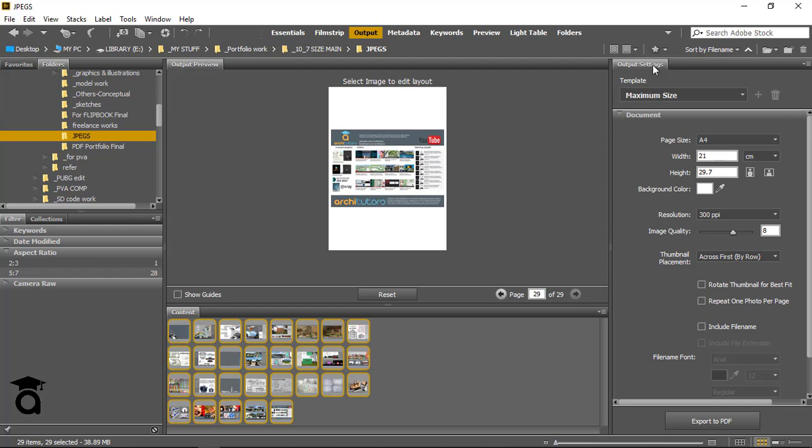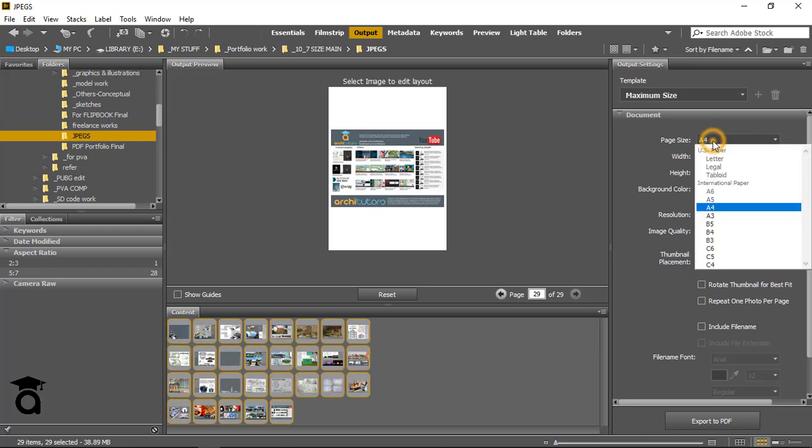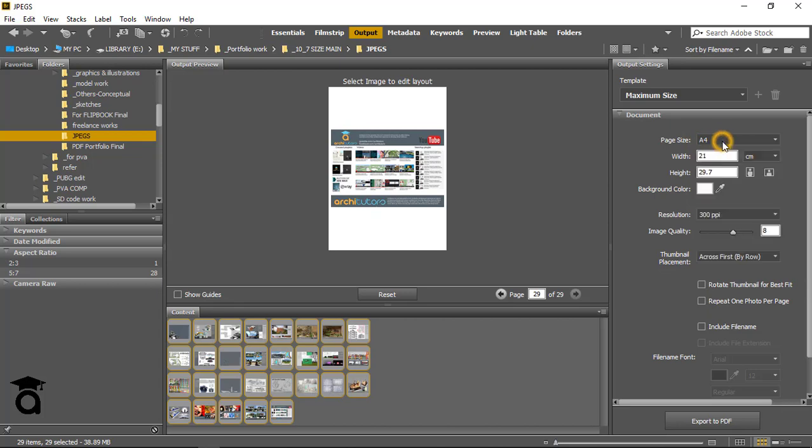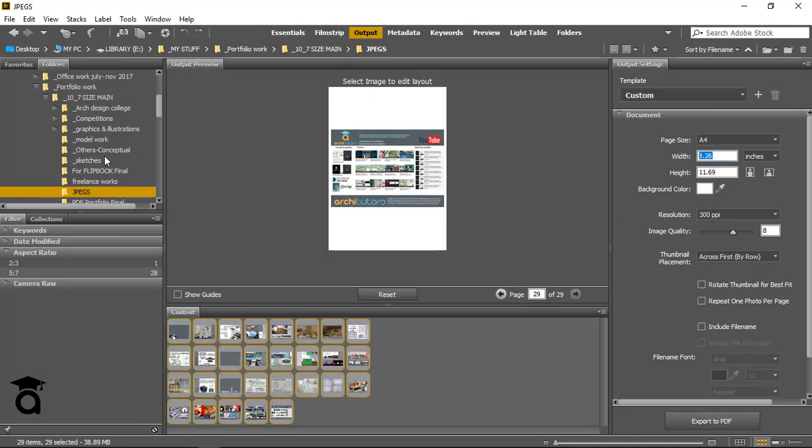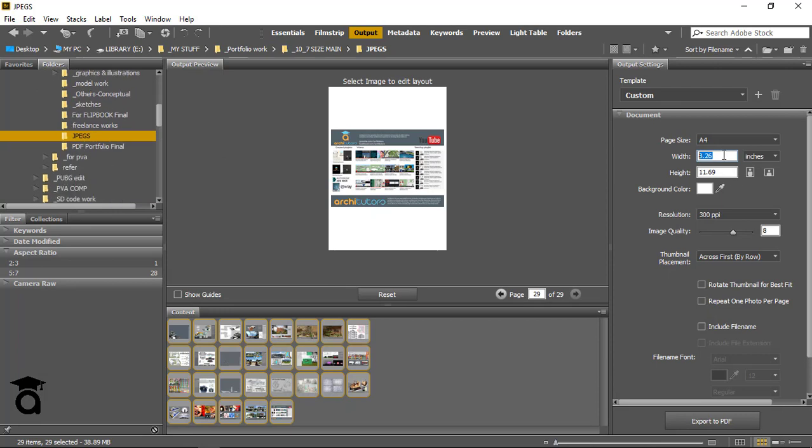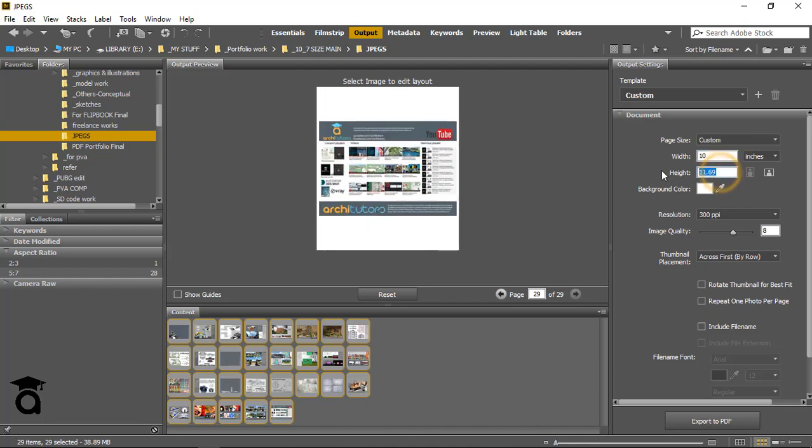From the right-hand side, you have this toolbar called Output Settings. From this toolbar, you can change the page size. You can set it to A4, A6, or whatever paper you like, or you can set it manually. Just type in whatever size of paper you want. I'm going to change it to inches, so a width of 10 inches—just type 10—by 7 inches for the height.